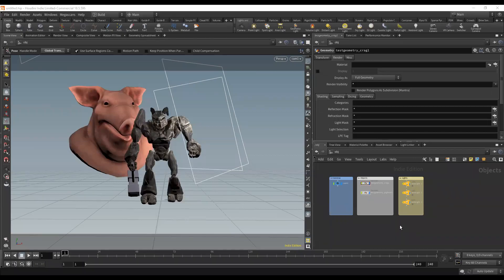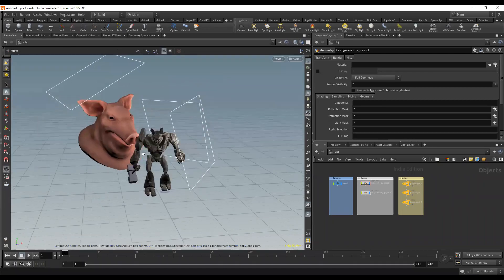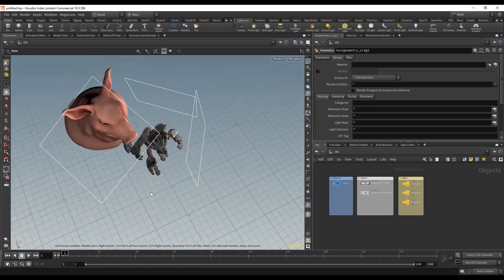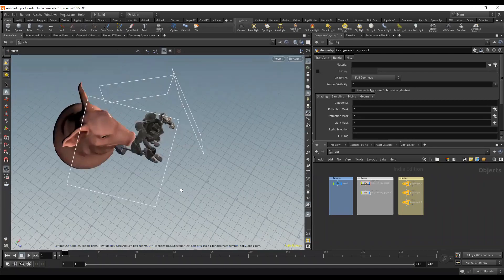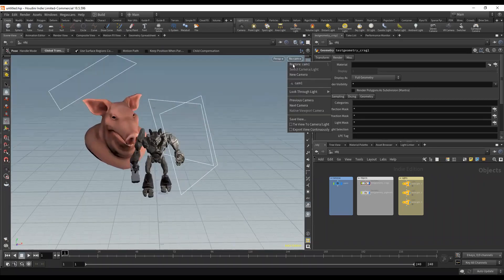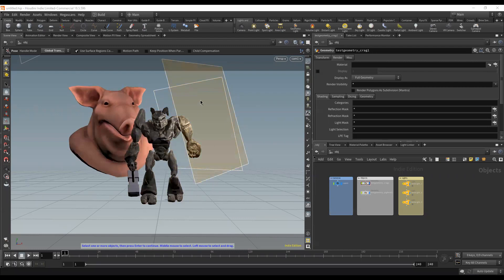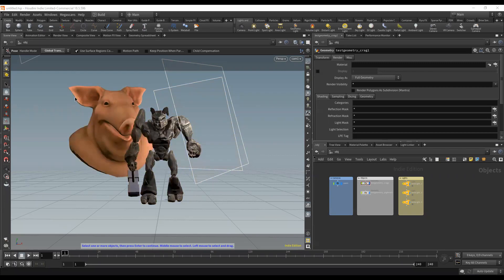I was asked about light linking inside of Houdini and how we go about doing that. We've got a really simple scene here with a couple pieces of geo and a few lights. We can look through our camera here, and we want to be able to assign these lights to certain things. Maybe we don't want this front light hitting Crag, we just want it on the pig.